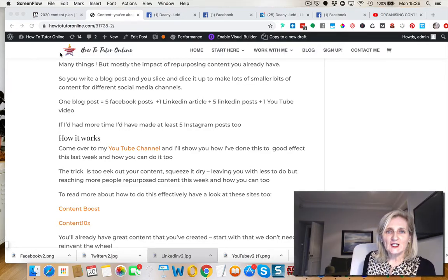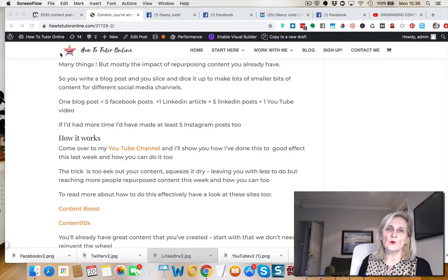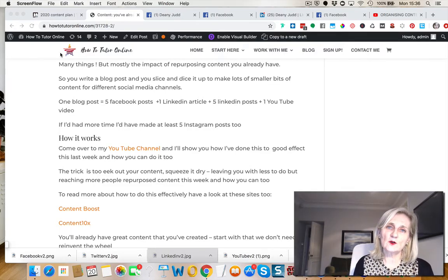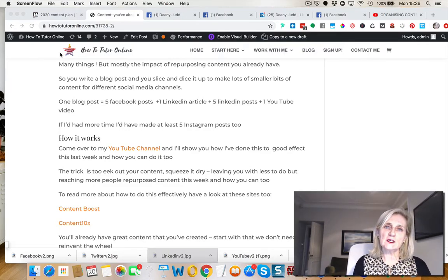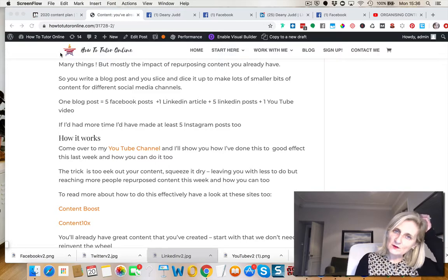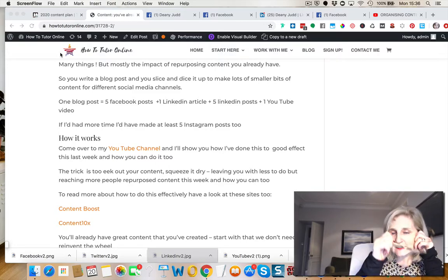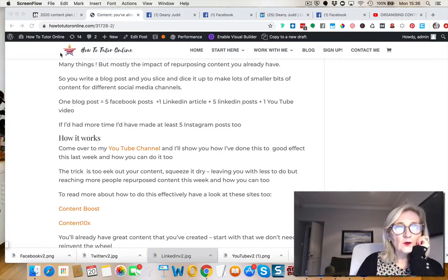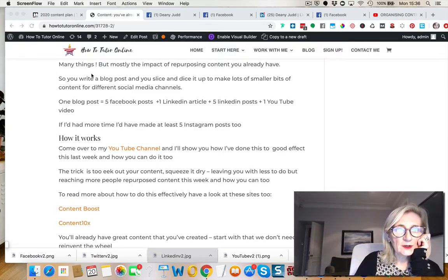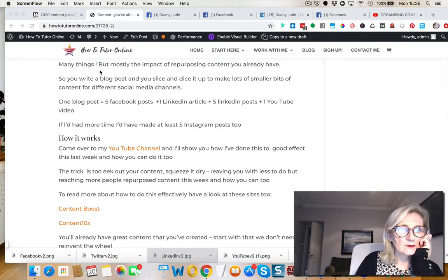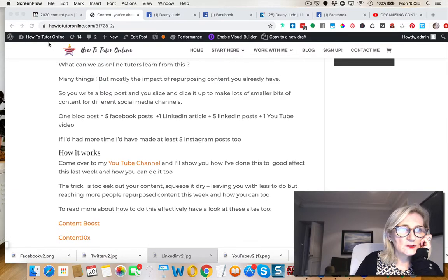Hello, Dini Judd here again, and we are still on the theme of content.